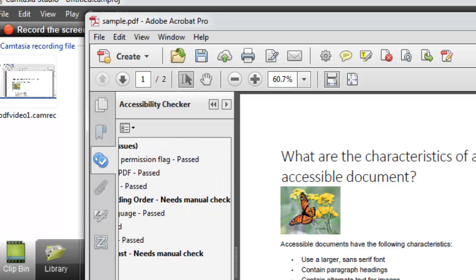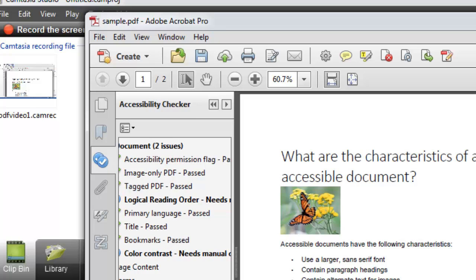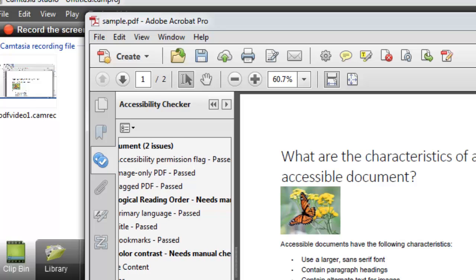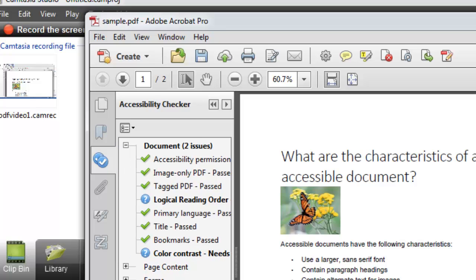And they both need a manual check. This one says Logical Reading Order and Color Contrast. So this just means that the checker couldn't verify this automatically, and that you need to just go back and verify this issue manually.